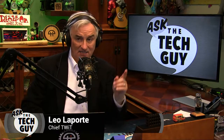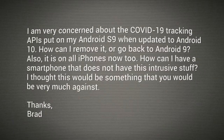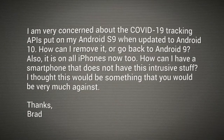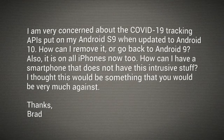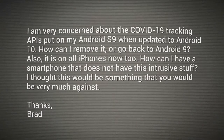Hey everybody, Leo Laporte here. Time for Ask the Tech Guy. I got a question at AskTheTechGuy@twit.tv from Brad. He writes: I am very concerned about the COVID-19 tracking APIs put on my Android S9 when updated to Android 10.